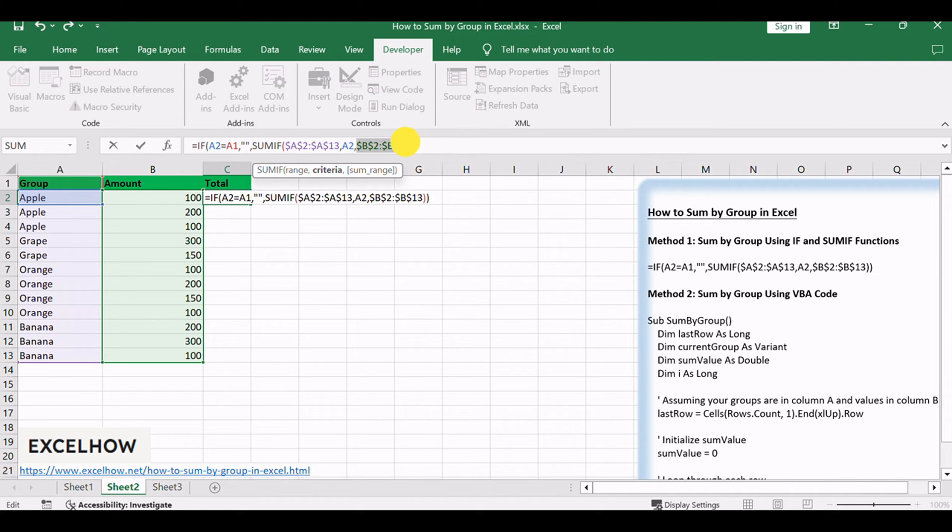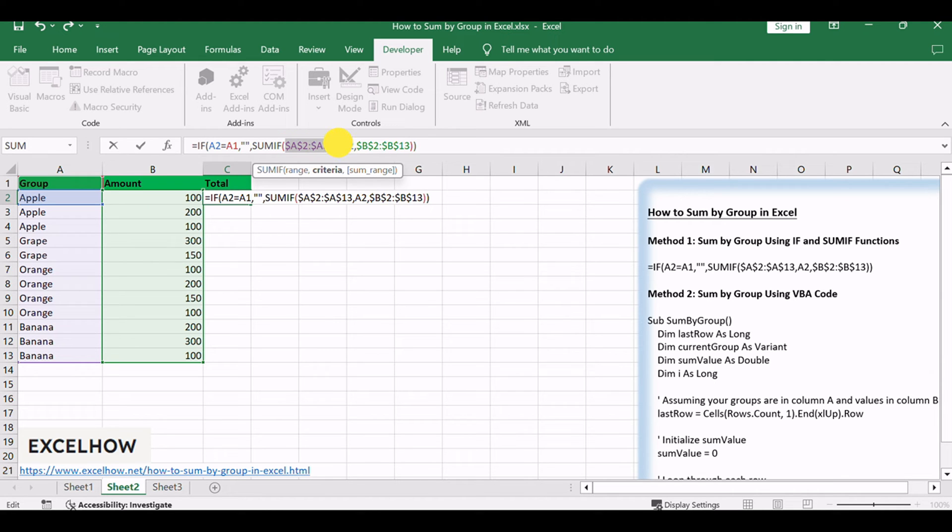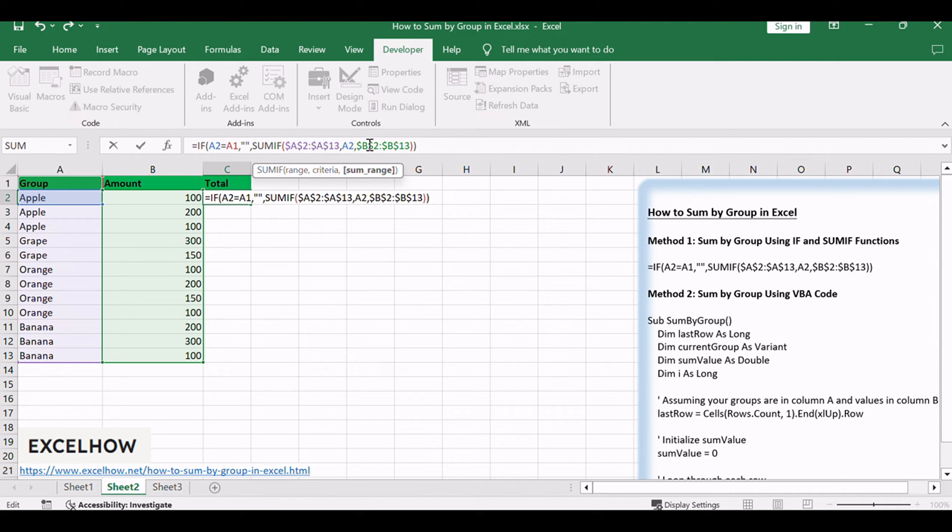$B$2:$B$13 is an absolute range for matching values. Excel will search A2 value, Apple, in $A$2:$A$13, and find all Apple in this range.